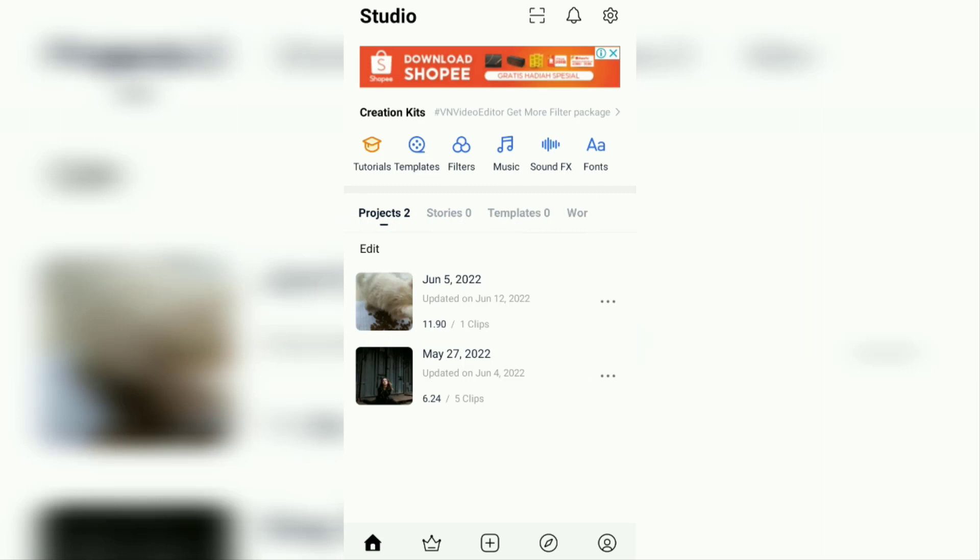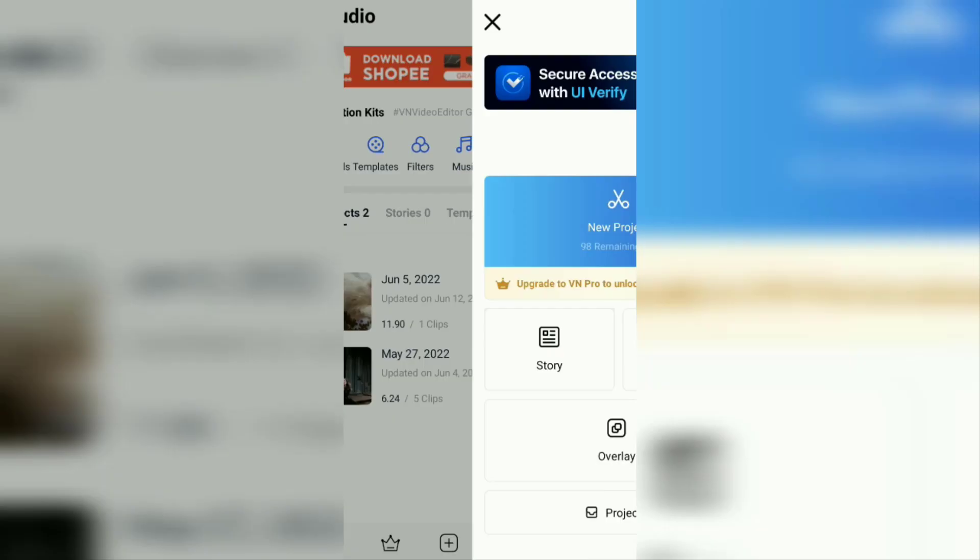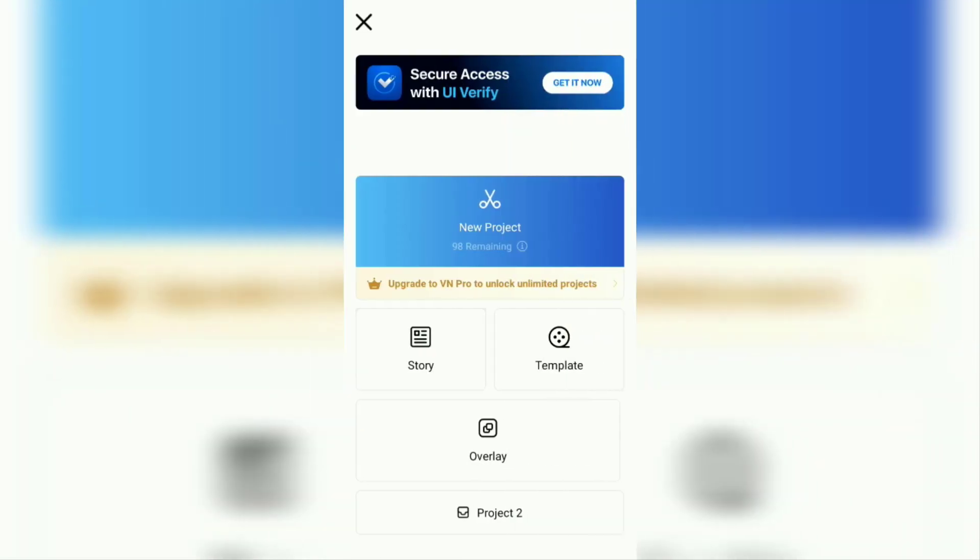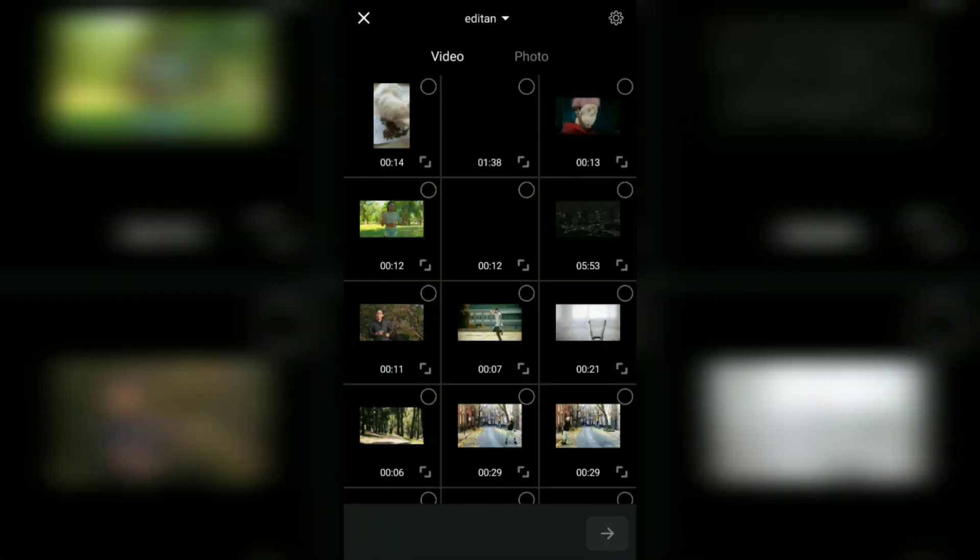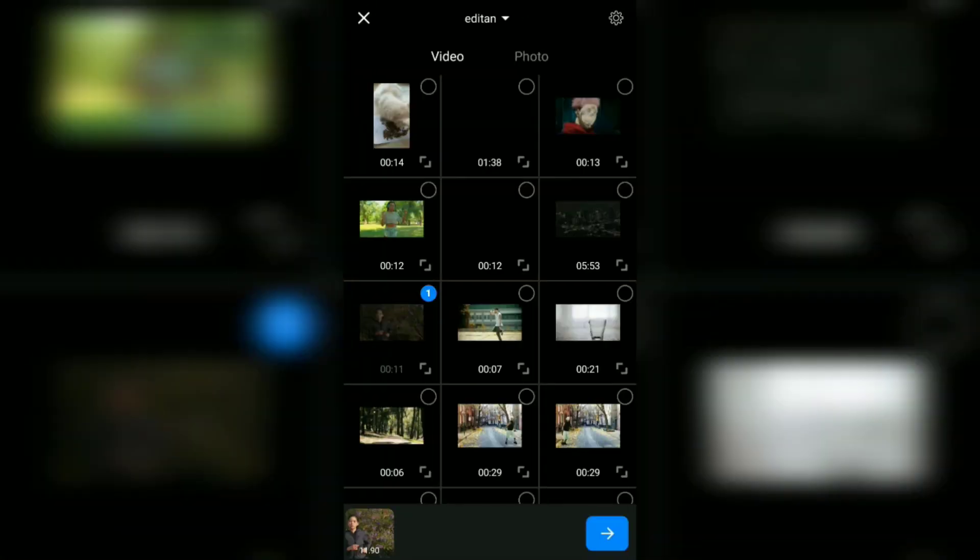Open the VN app, create a new project, select the video you want to blur, and add it to the project.